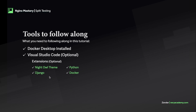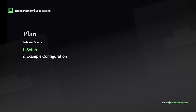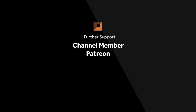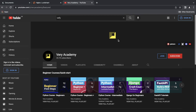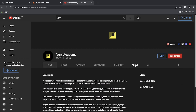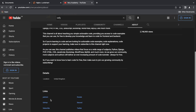In terms of the plan for this tutorial, we'll start by running through a simple setup, downloading the code, getting it started, and then going through some different configurations. A big thank you to our channel members, Patreon members, and channel subscribers. If you're thinking about supporting us, please consider joining the channel or Patreon. For social links, go to the About section.